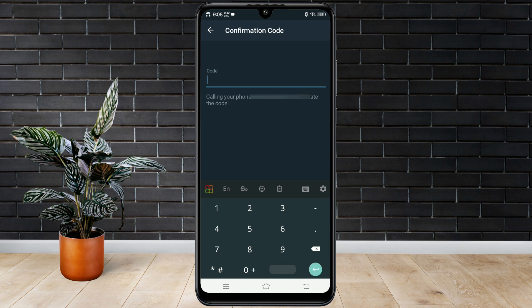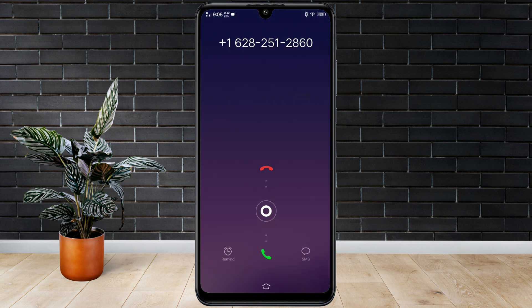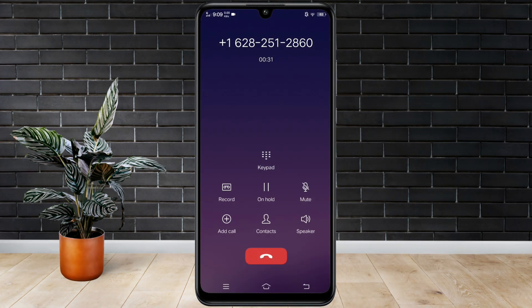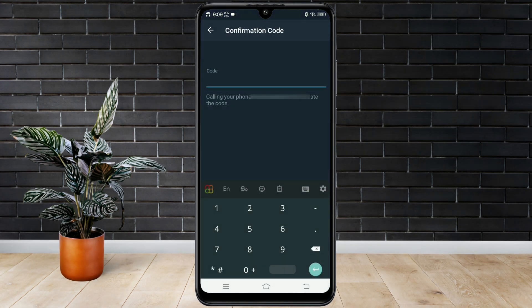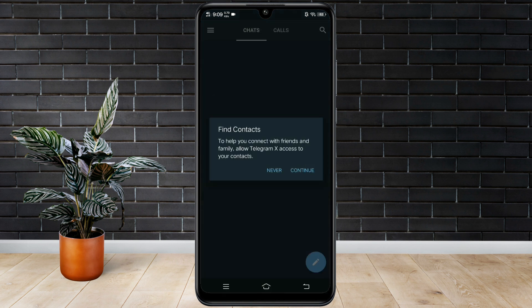Within seconds, they will call you with a robotic voice giving you the code. Now your Telegram X account is ready.